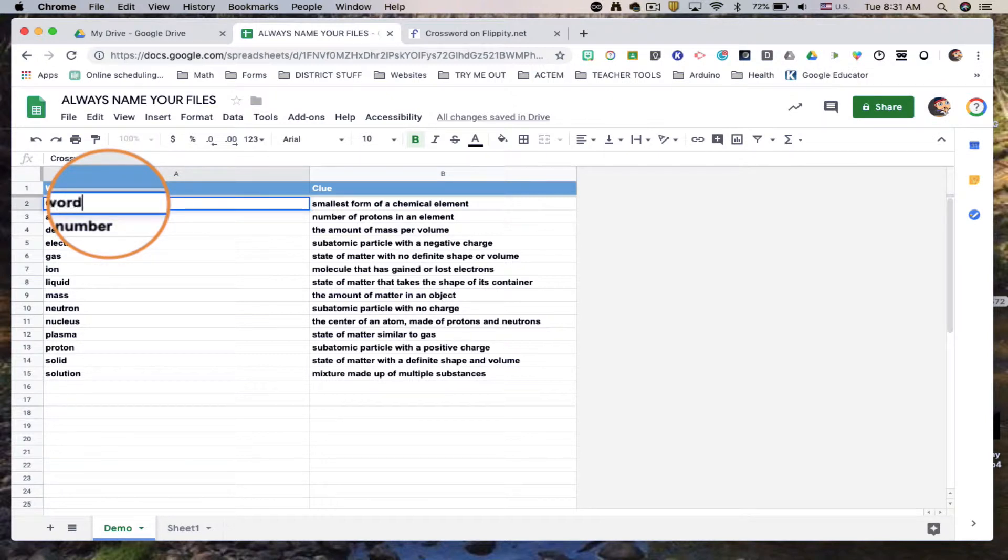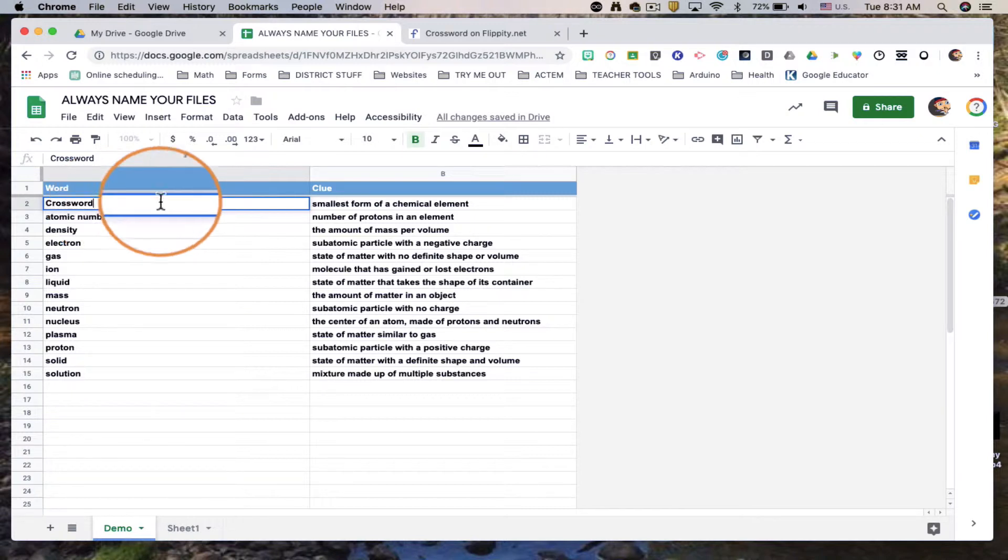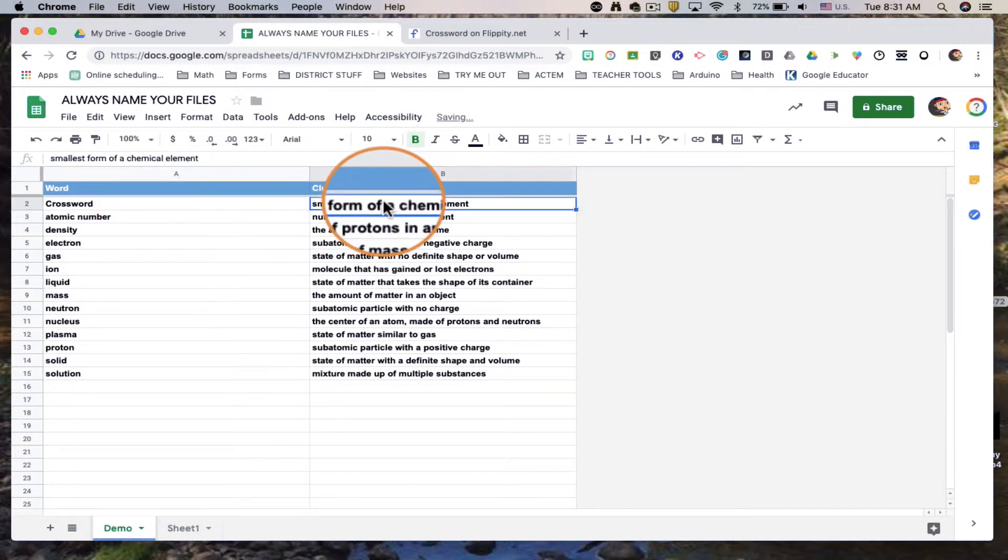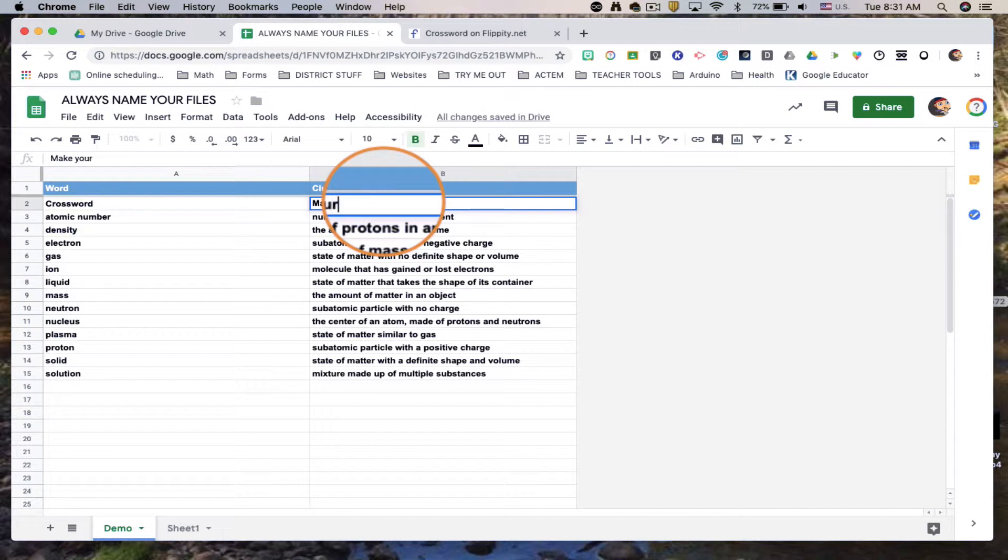For this example I'm just gonna change one, put in crossword, give it a little clue, and then we'll show you how to generate that crossword puzzle for you. There we go.